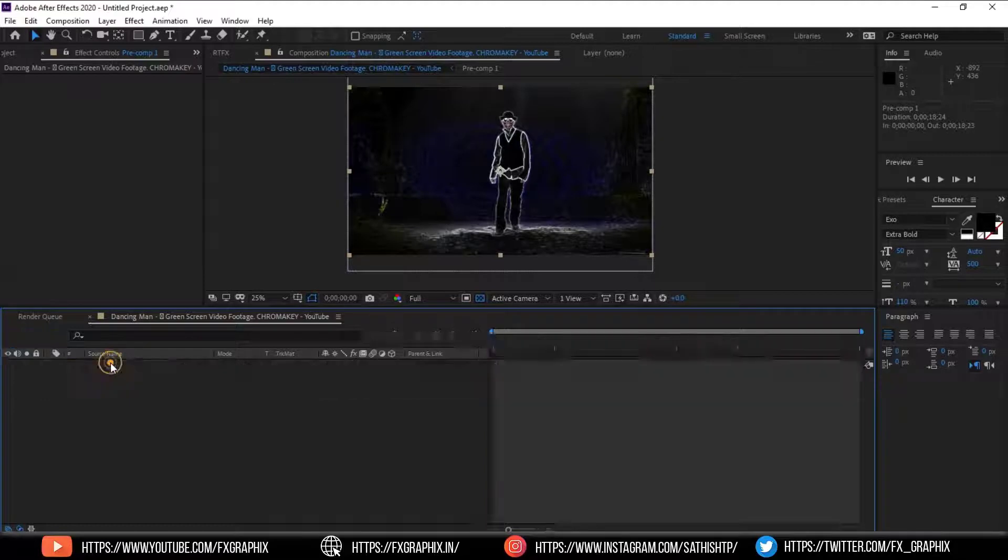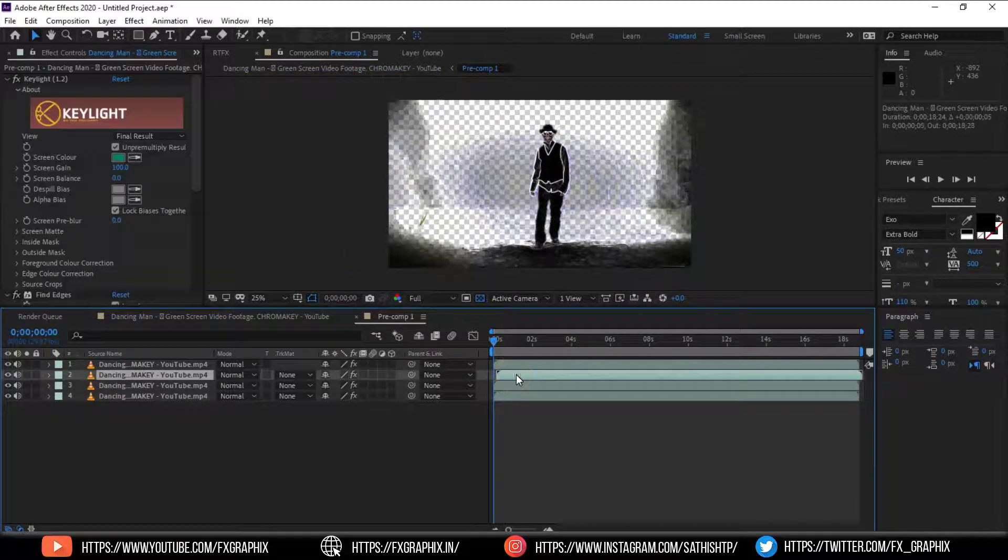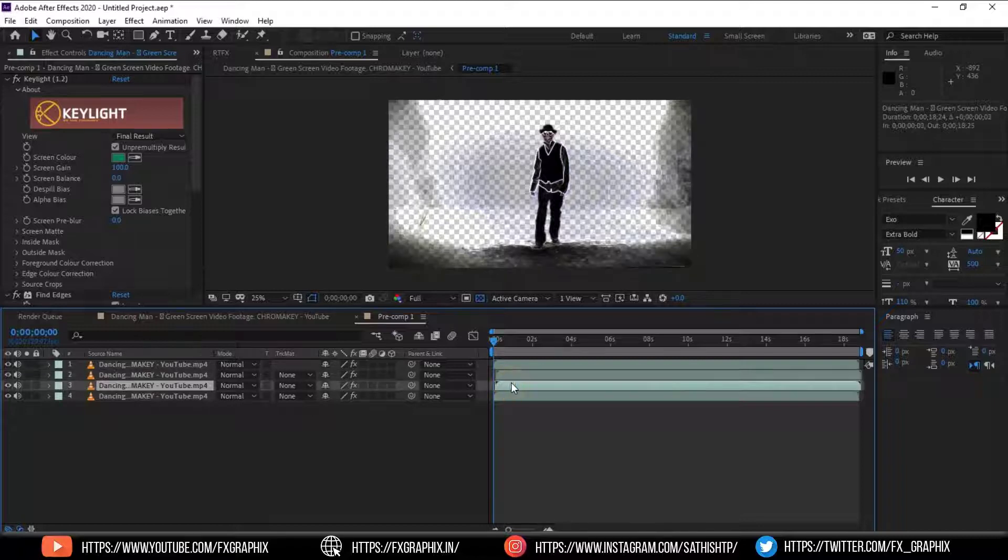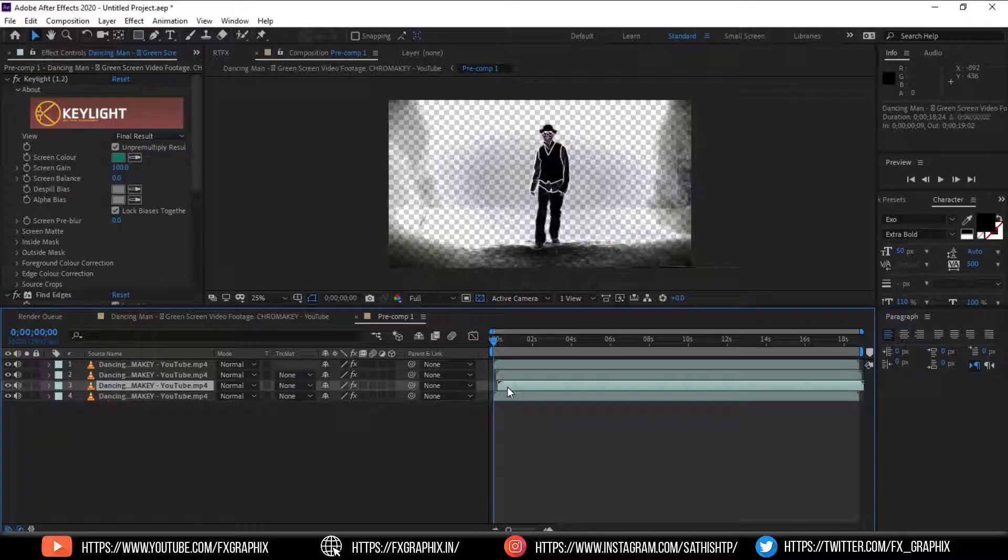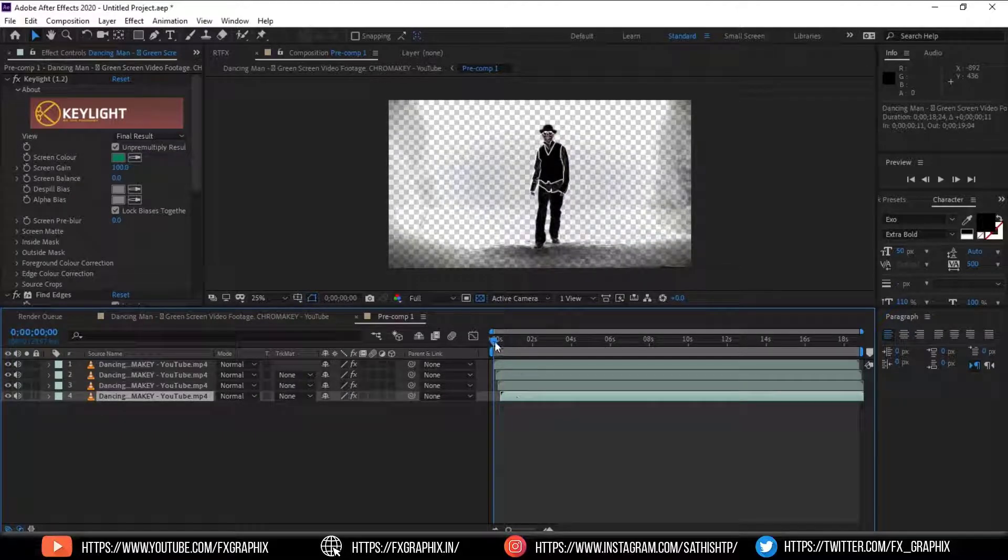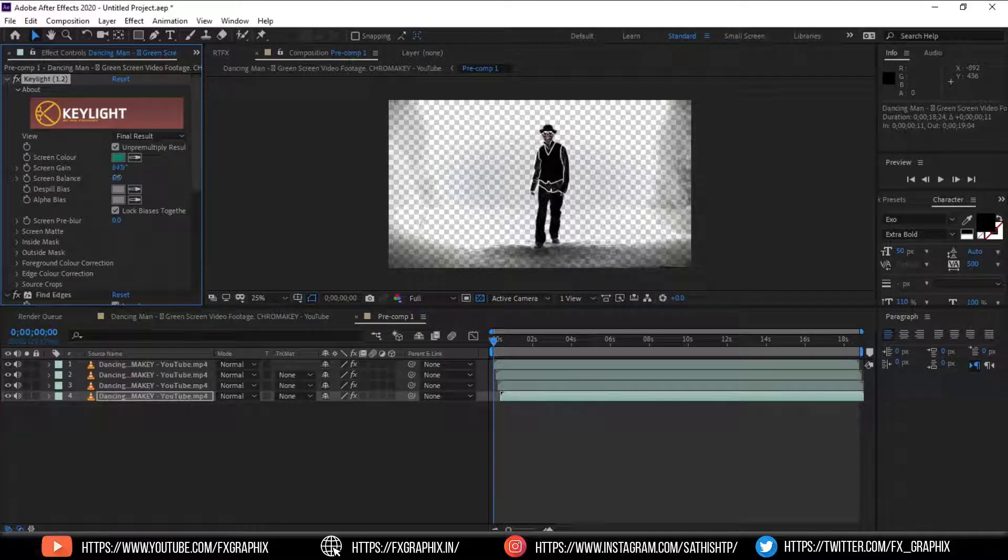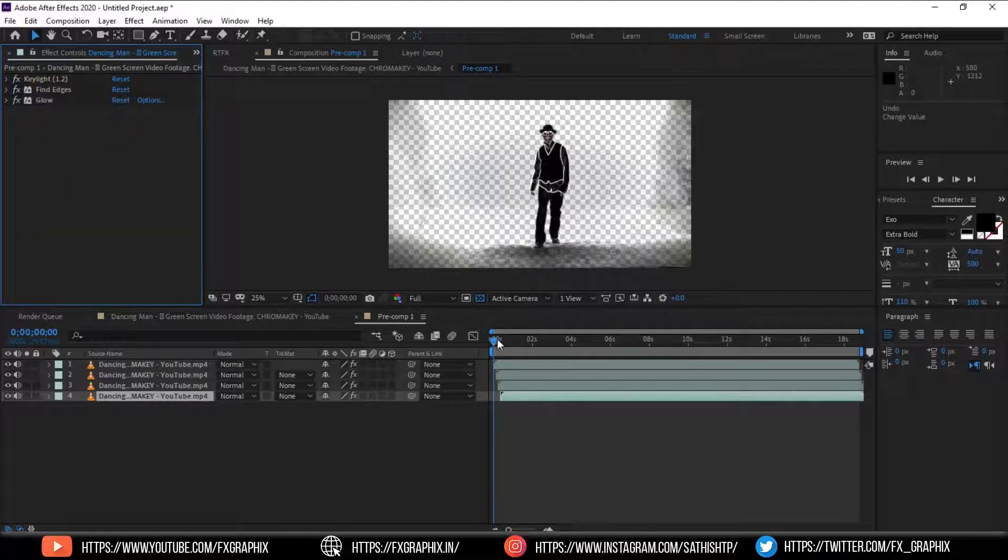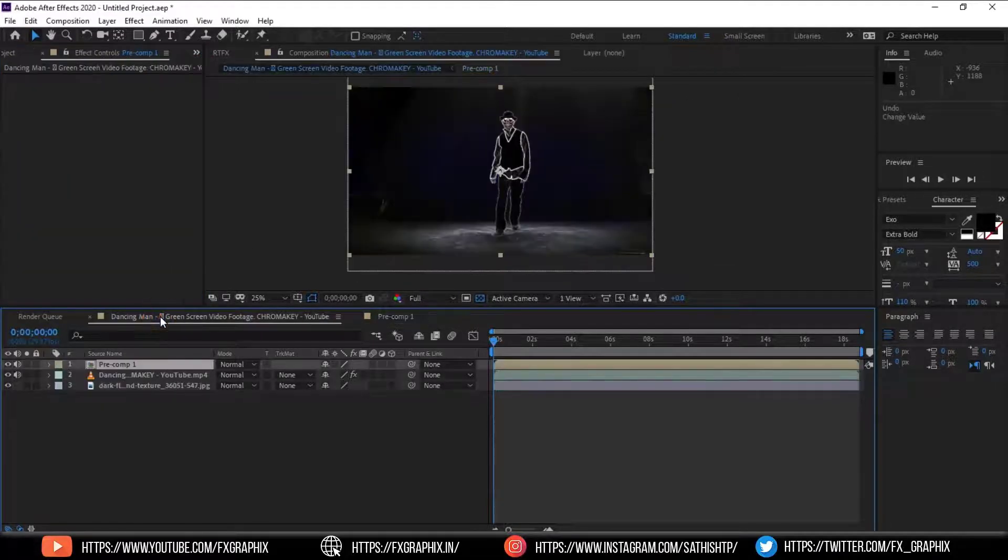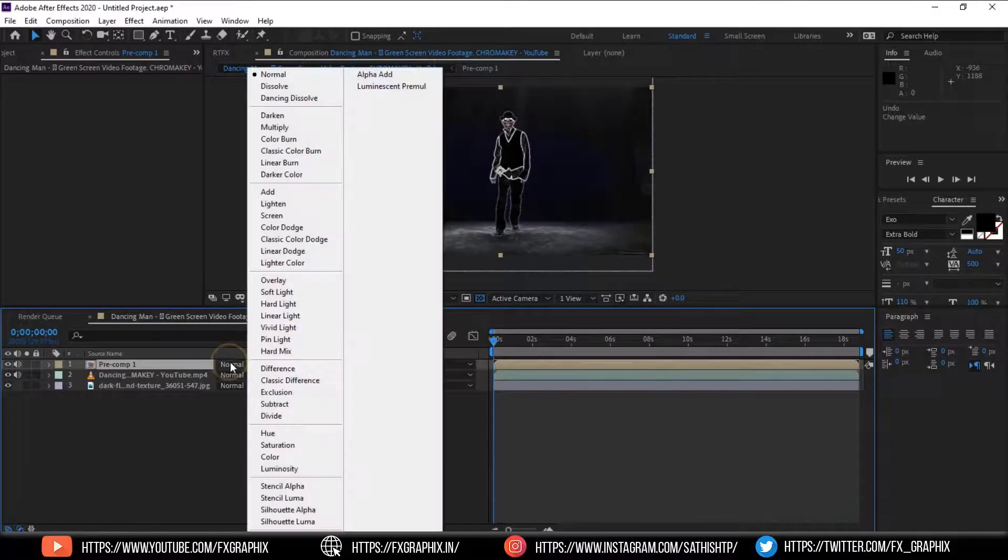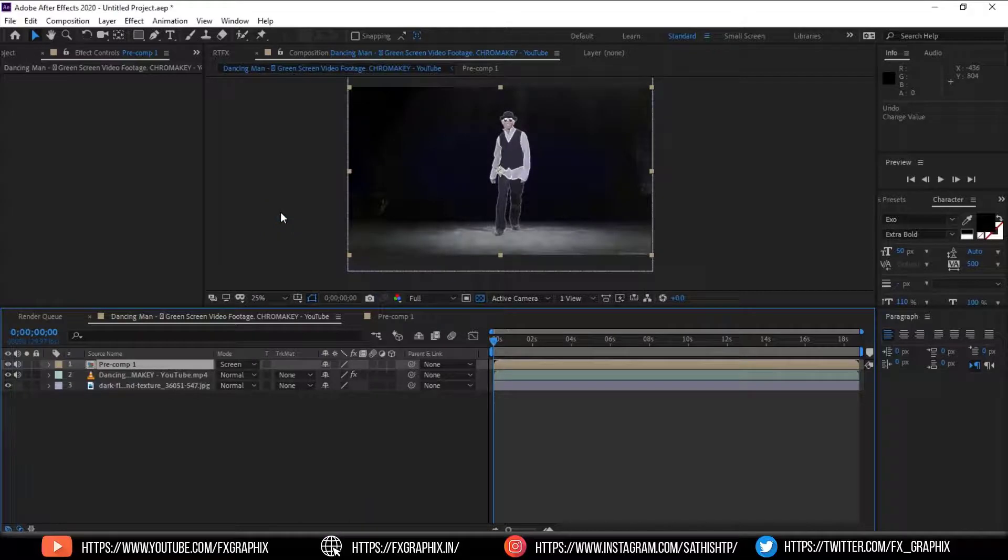Go into the pre-comp. Move the footage a little bit. Change it frame by frame as shown.